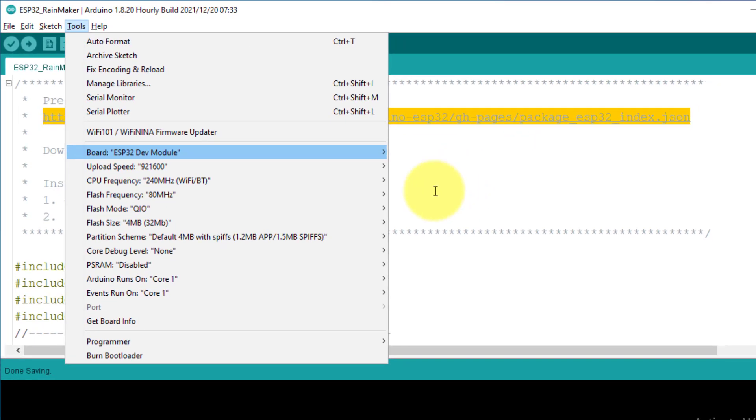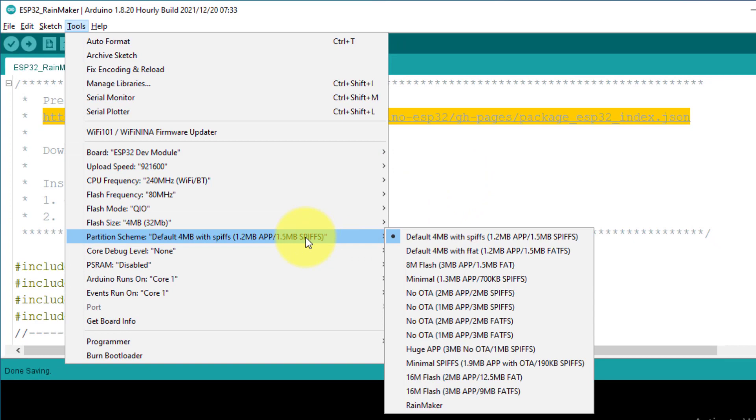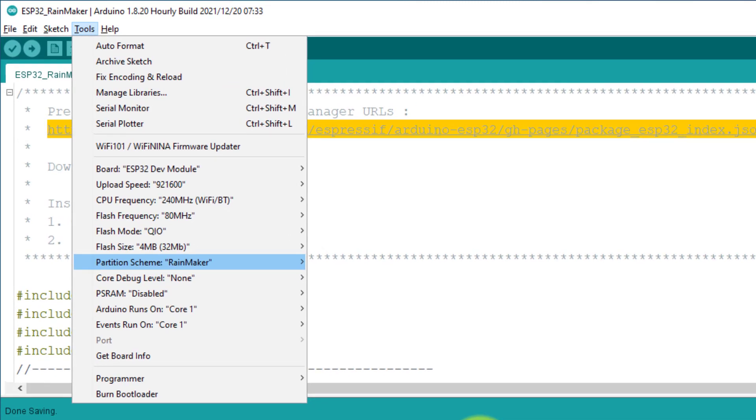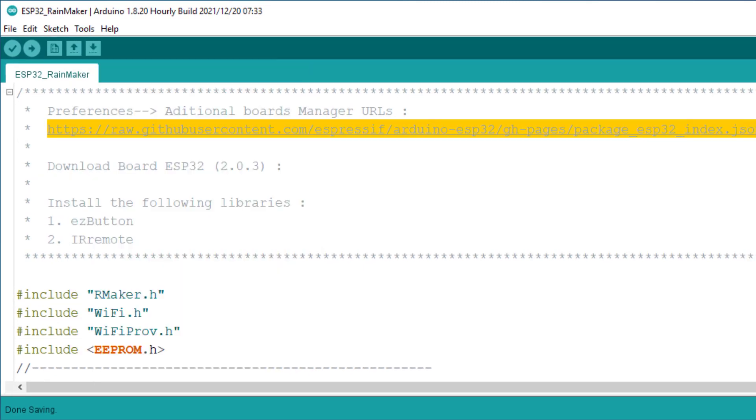Next, click on partition scheme. And then select the Rainmaker. Now the ESP32 module setup is completed.